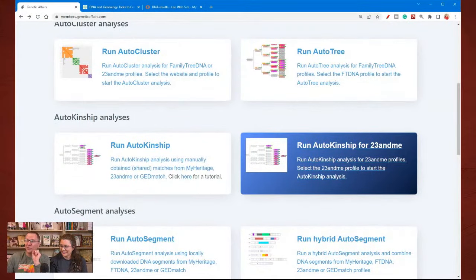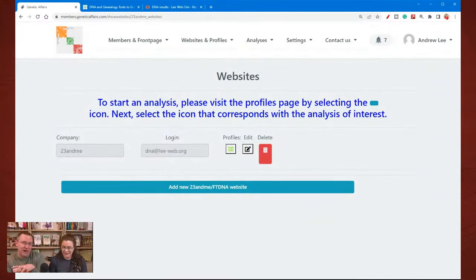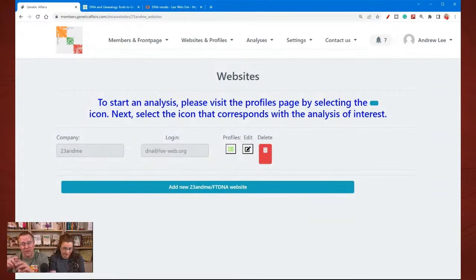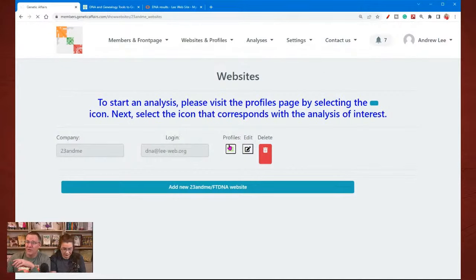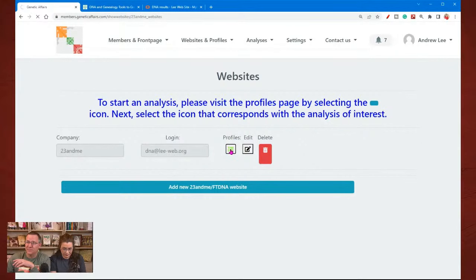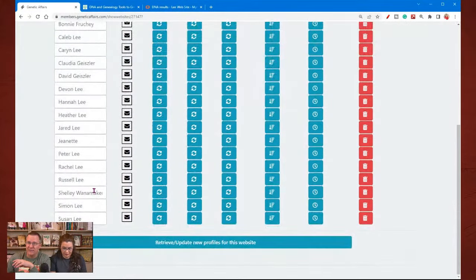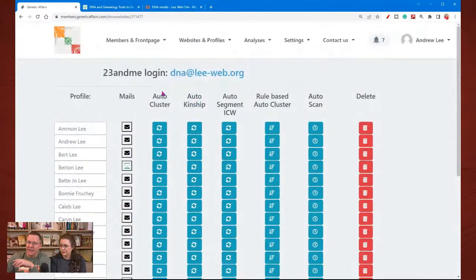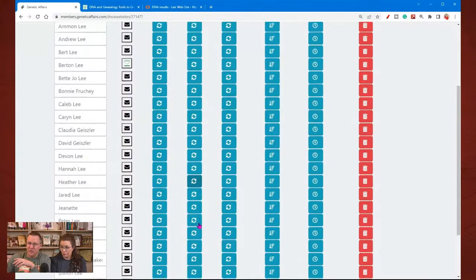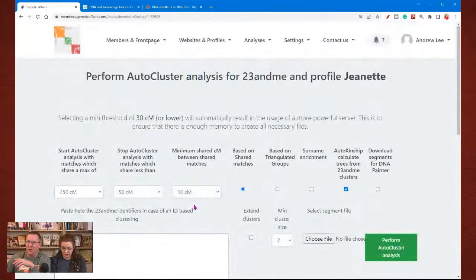There's another one called Run Auto Kinship for 23andMe. With Genetic Affairs, if you have already connected your account to your 23andMe or Family Tree DNA websites, then what we can do is go and take a look at our profiles and run this directly from the profile. Jeanette is right here and there is the option to run the Auto Cluster, the Auto Kinship, and Auto Segment. We're just going to run the Auto Cluster because we want to get to the results.